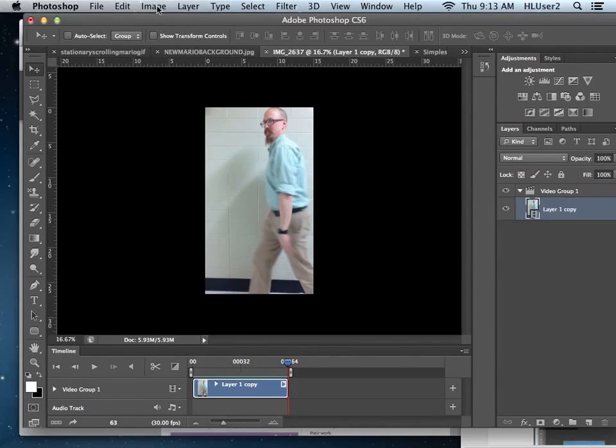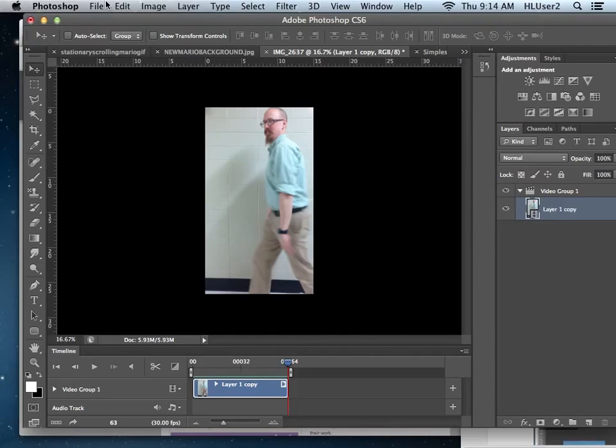Before I do that, though, I got to resize this because right now this is huge. And if I go file, save for web, it is going to think for about 10 minutes. So let's just do it now.